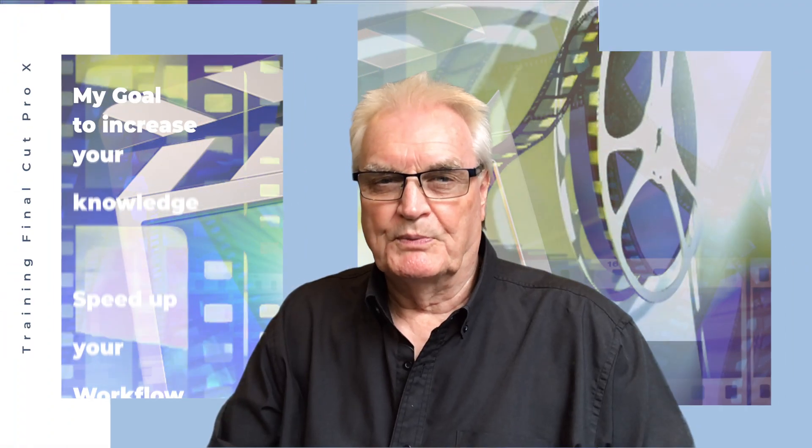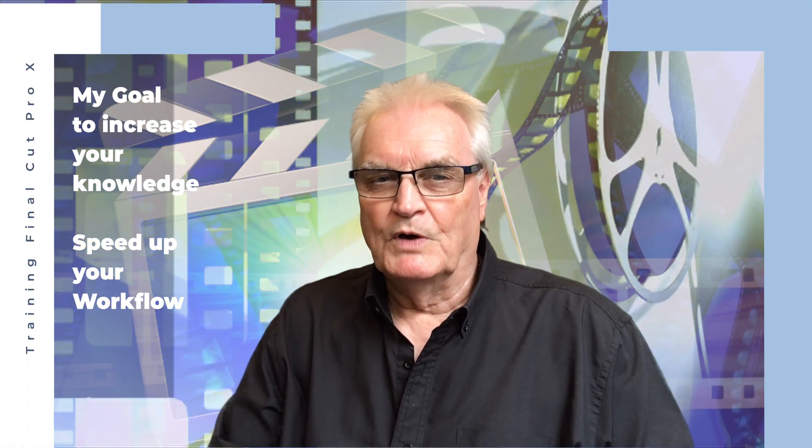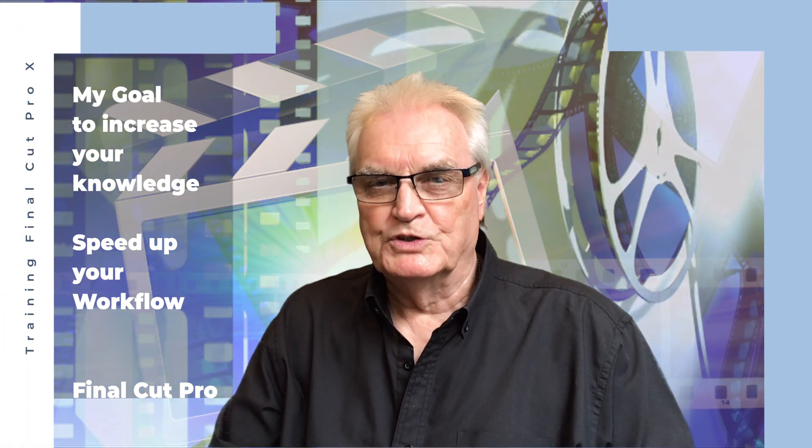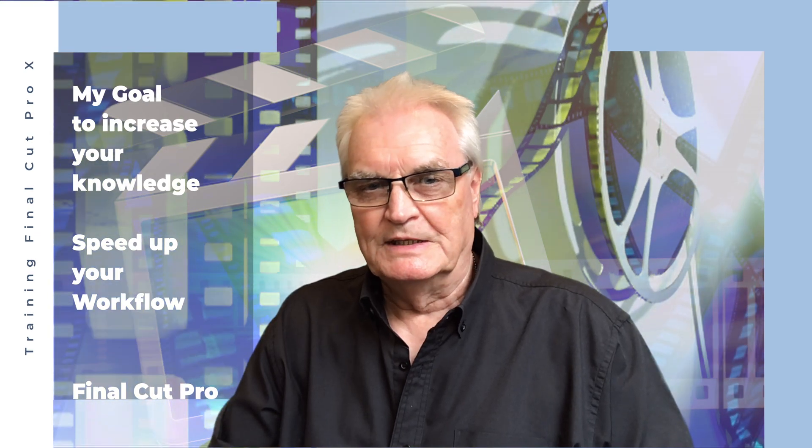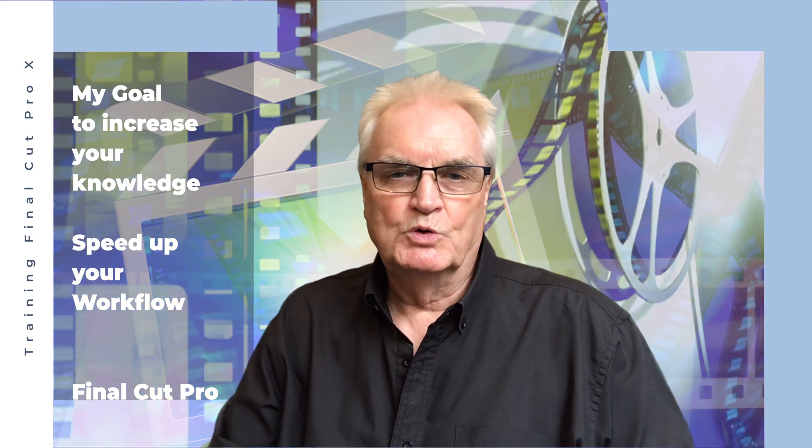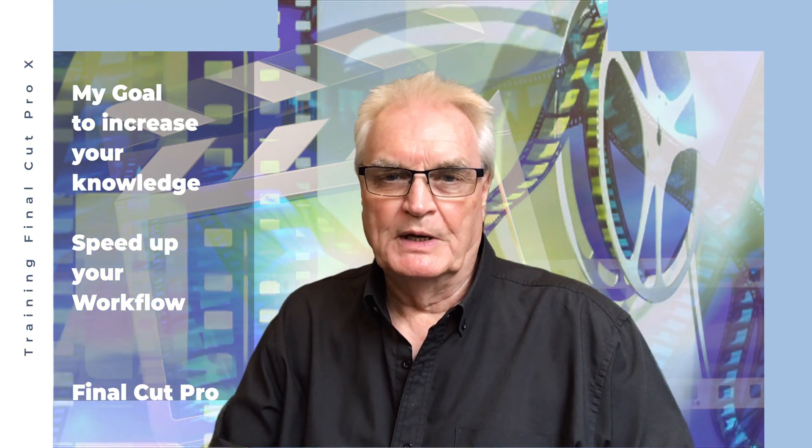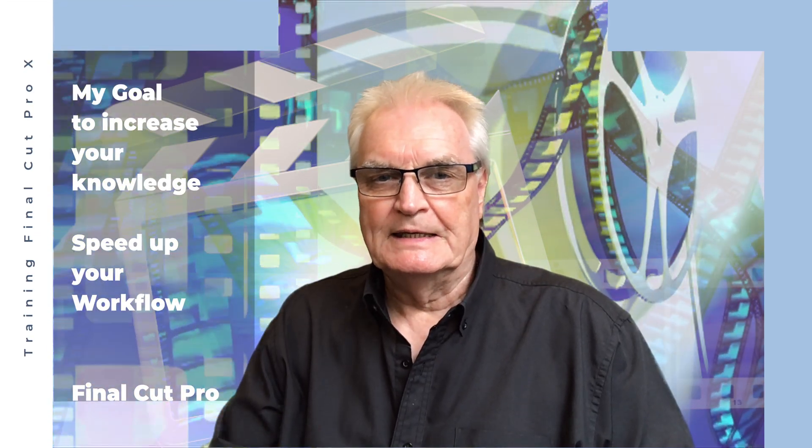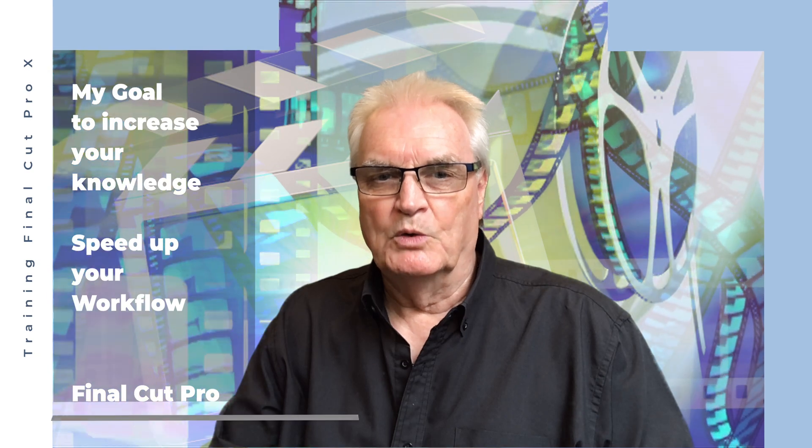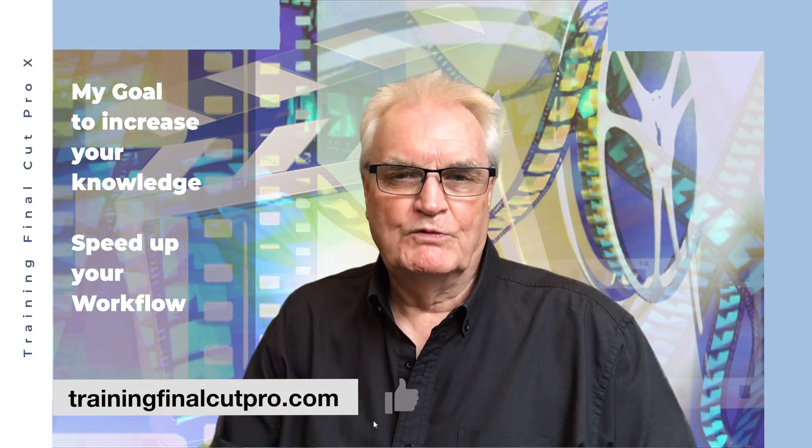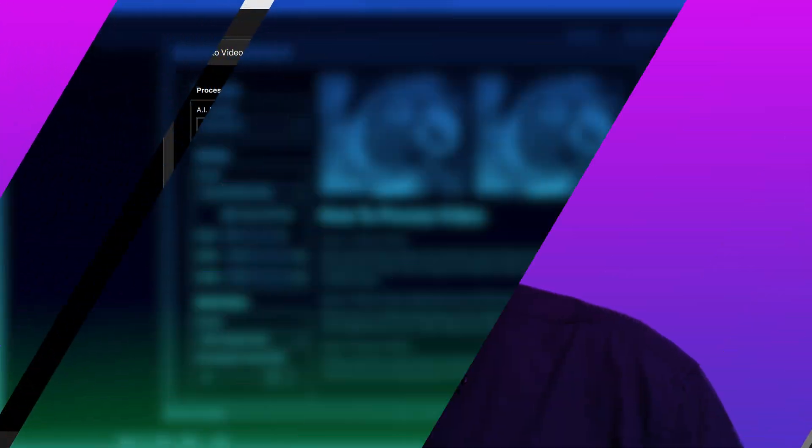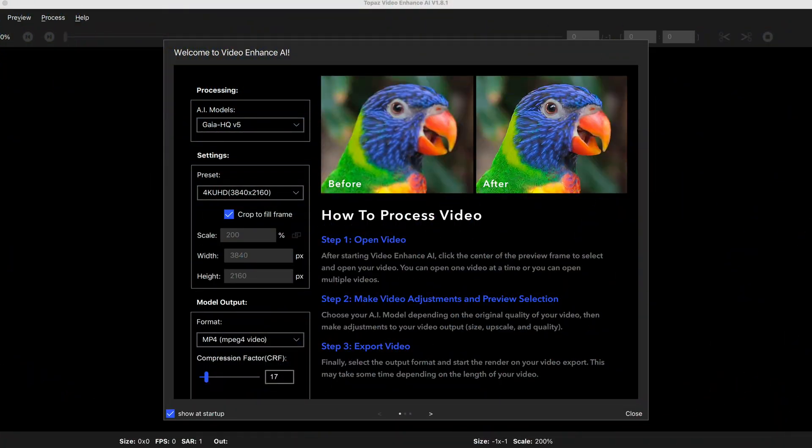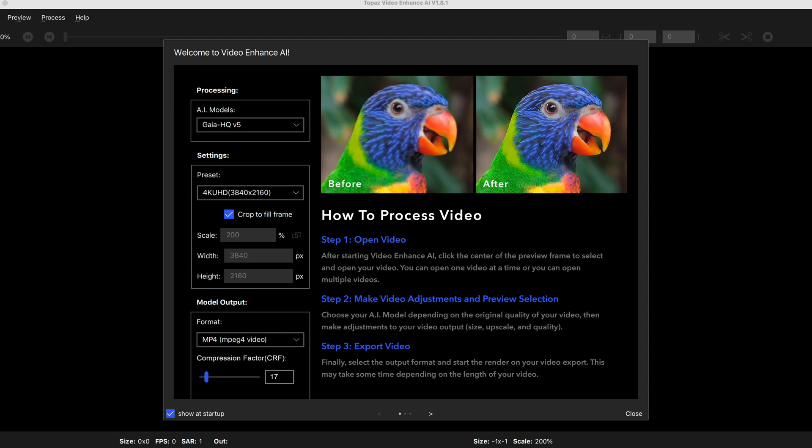I'm Bruce McBride and I can provide one-on-one tuition in Final Cut over the internet. We'll share your screen. Just click in the link below www.trainingfinalcutpro.com.